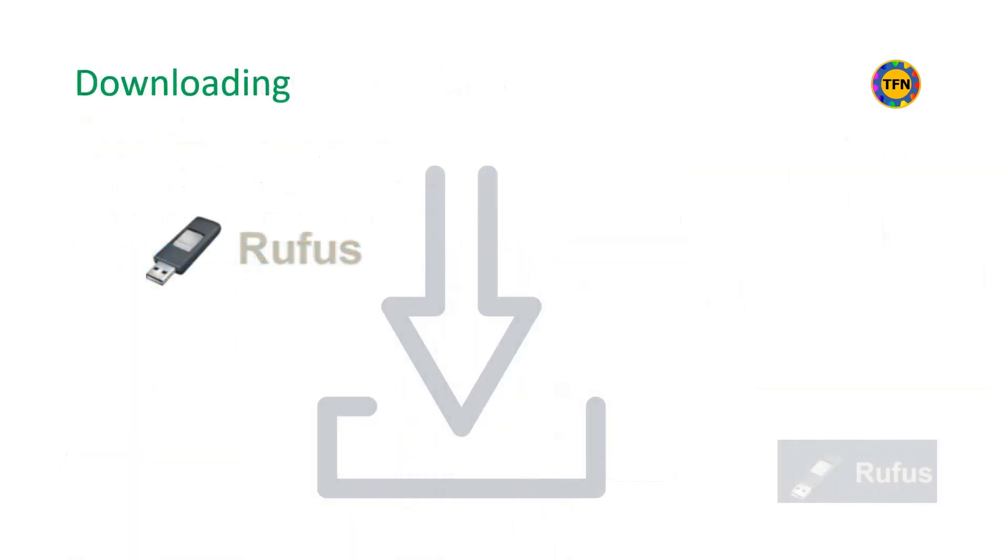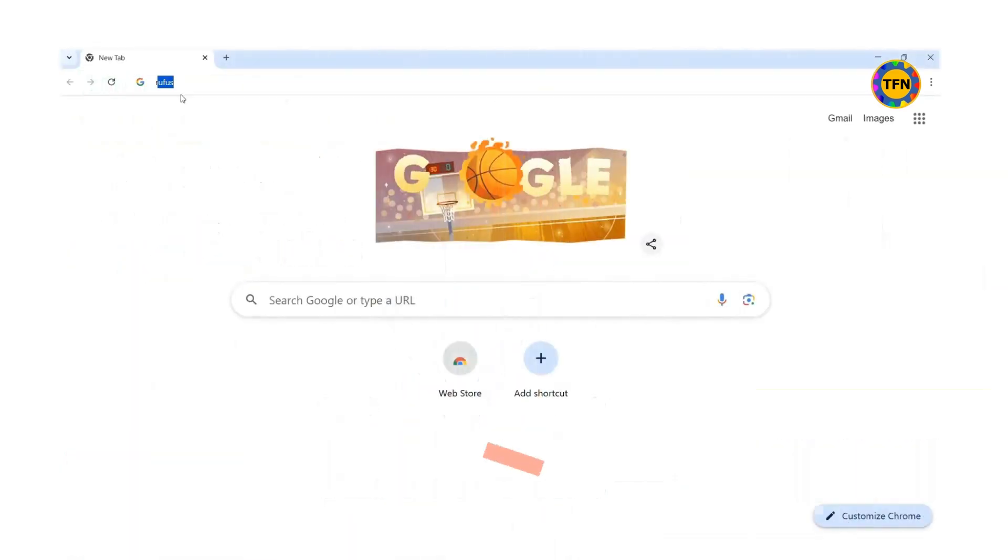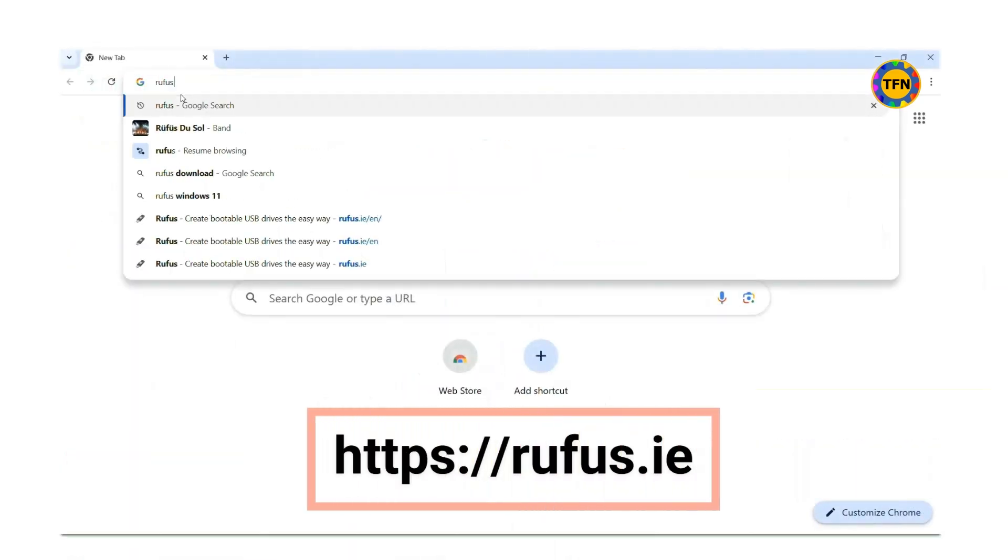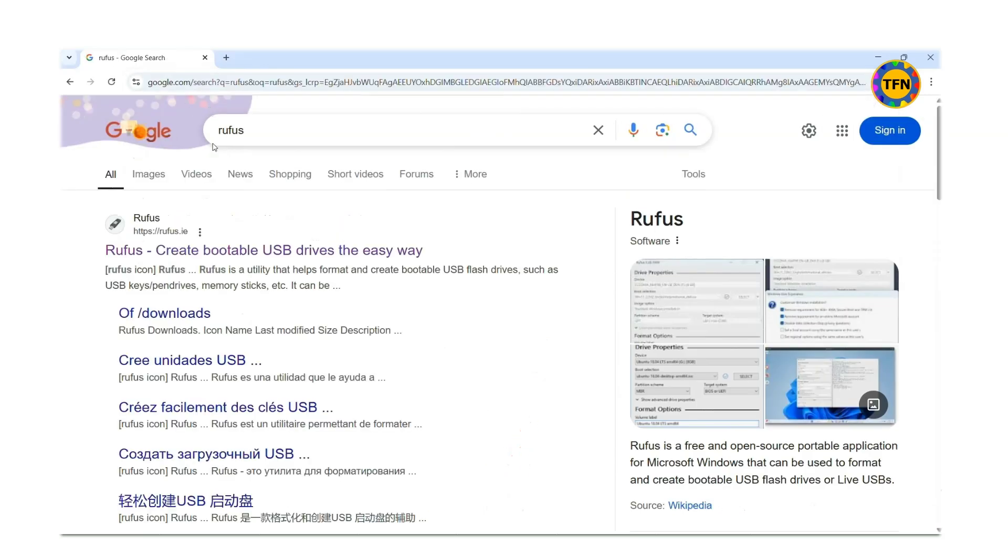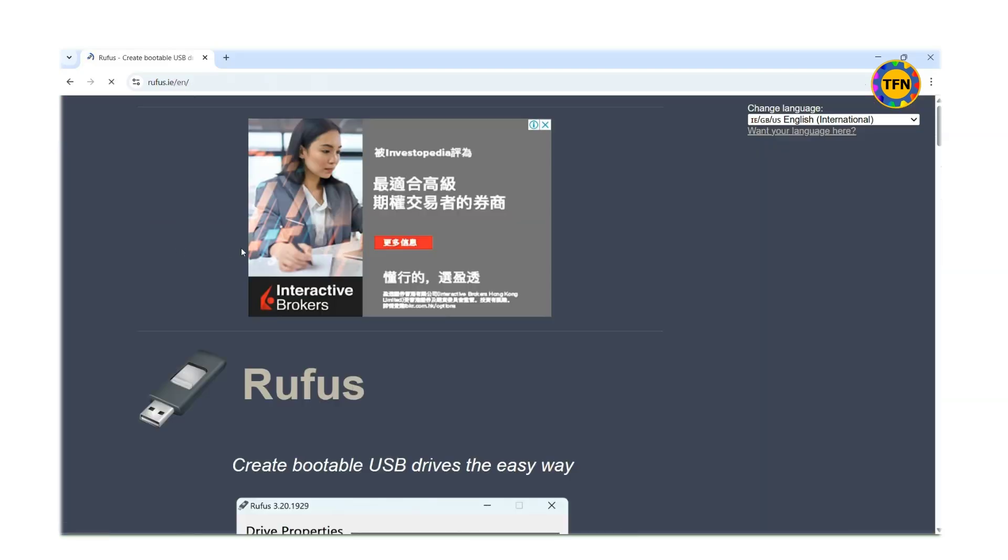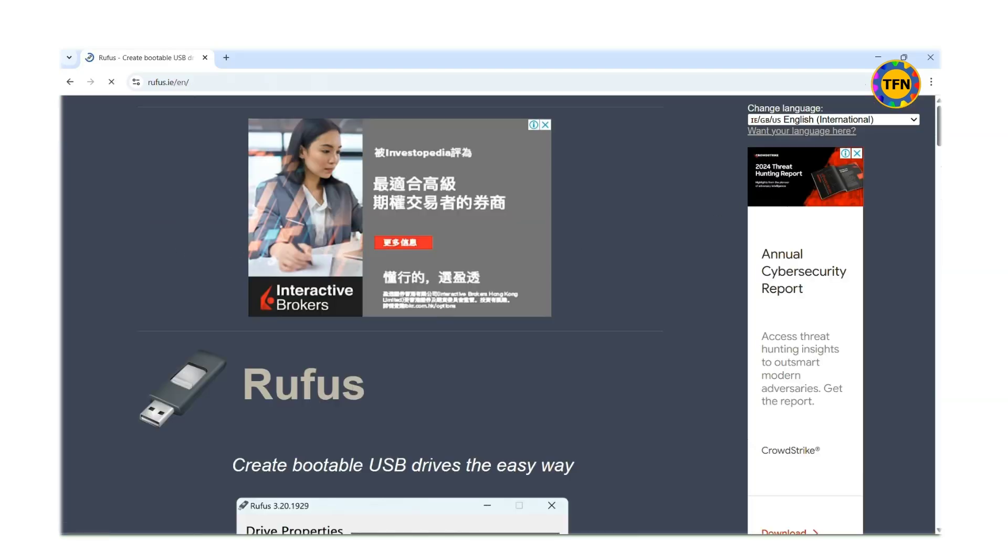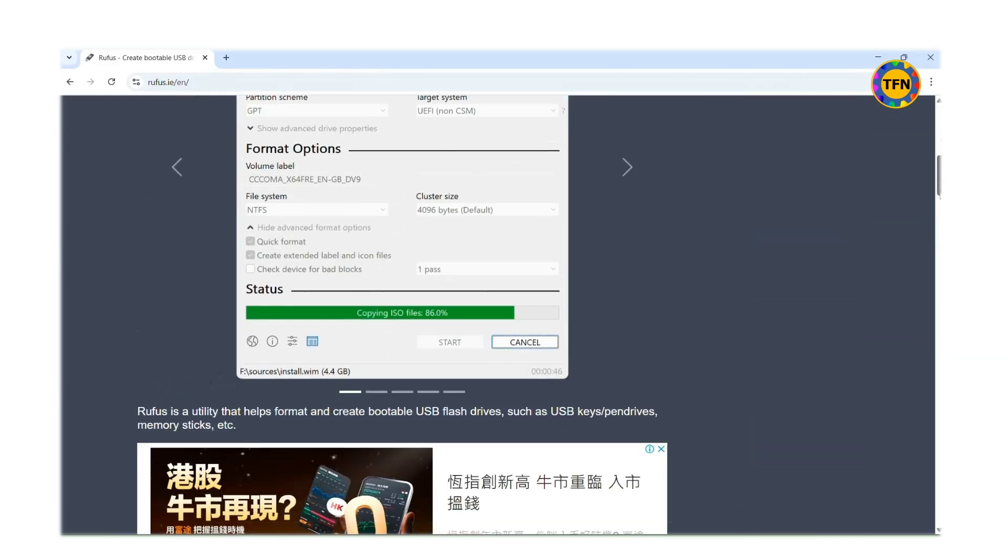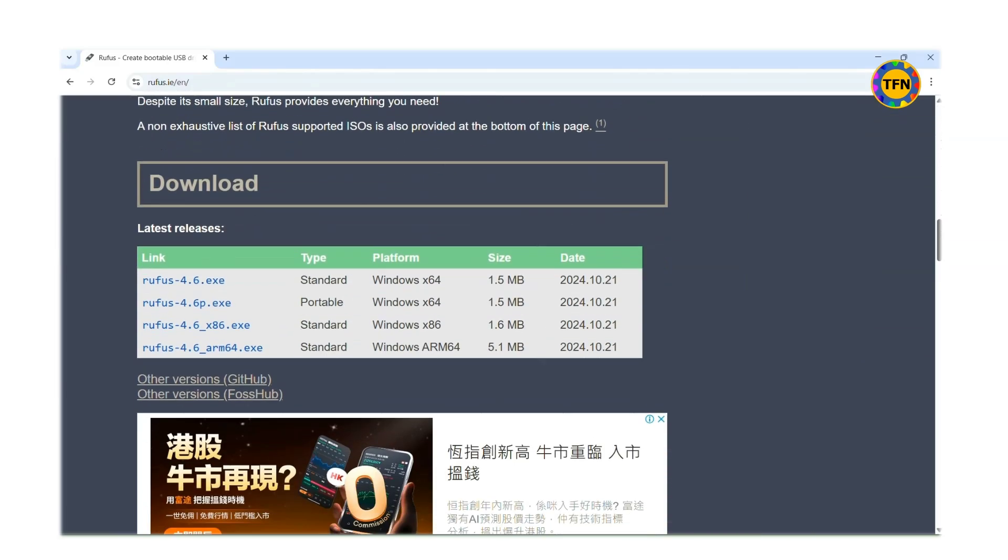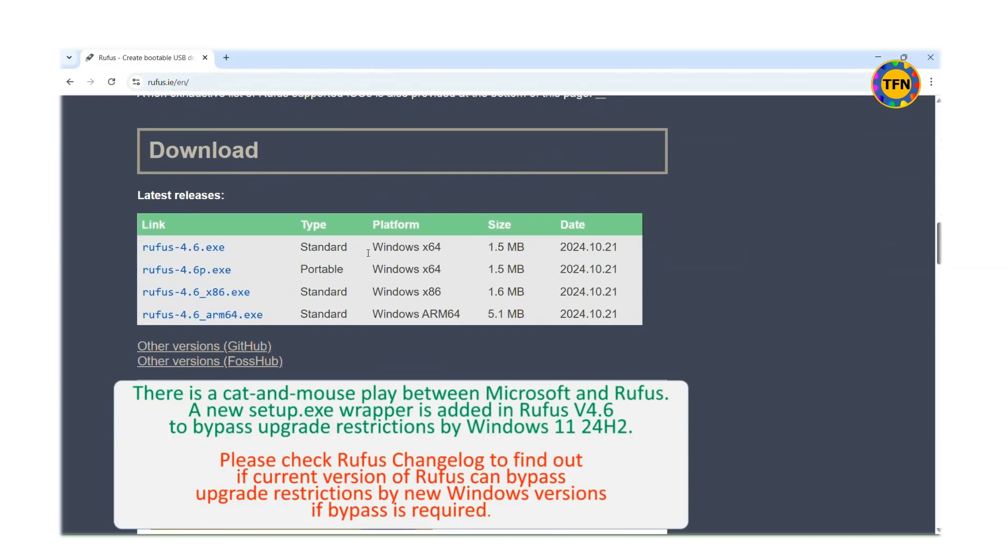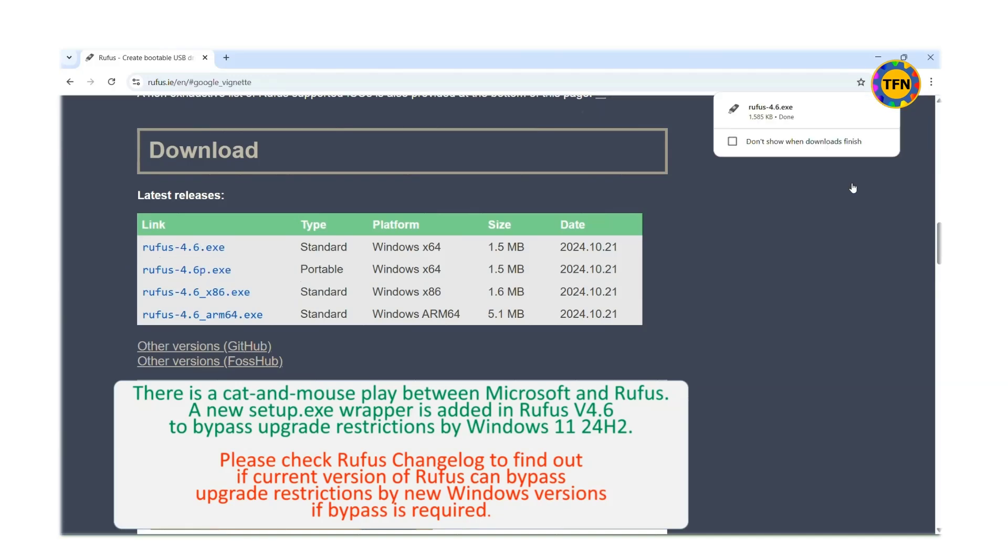Let us download Rufus app. Search for Rufus in a browser and click on link showing Rufus in website https://rufus.ie. You may also enter Rufus web address into the browser address bar. Scroll down to download section and download the latest release. Standard and portable versions have no significant difference.